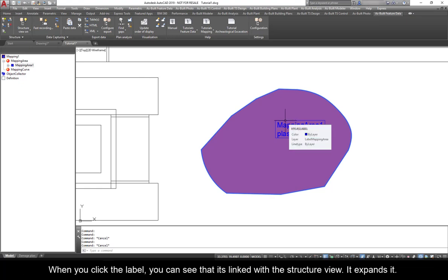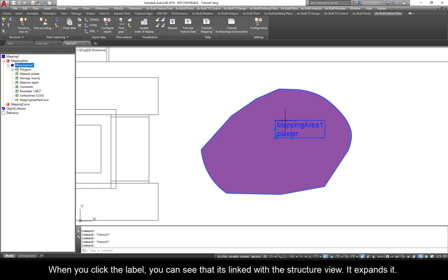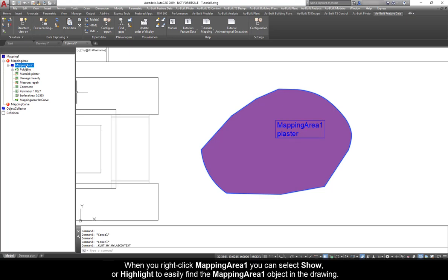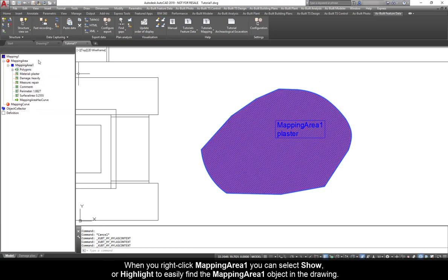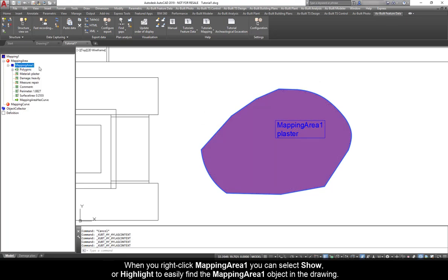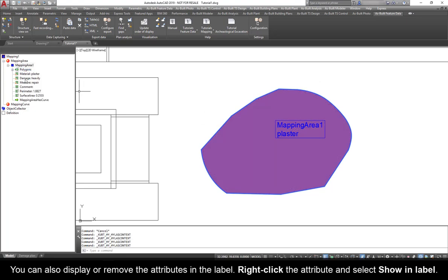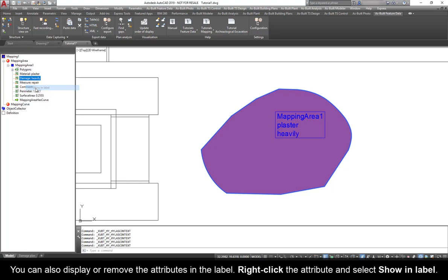When you click the label, you can see that it's linked with the structure view. It expands it. When you right-click Mapping Area 1, you can select Show or Highlight to easily find the Mapping Area object in the drawing. You can also display or remove the attributes in the label. Right-click the attribute and select Show in Label.